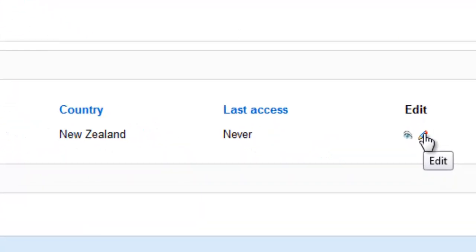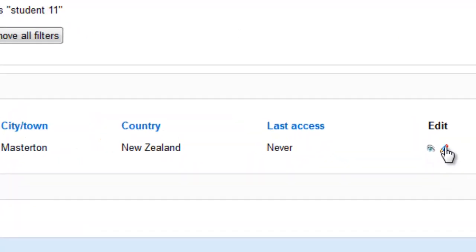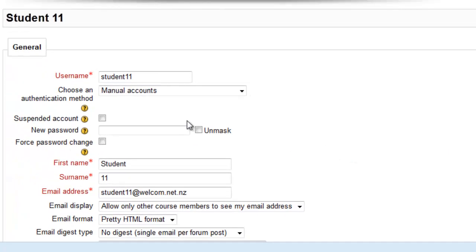Click on the edit little pen on the right. Then what you can do is first of all check the username. Sometimes students get that wrong.